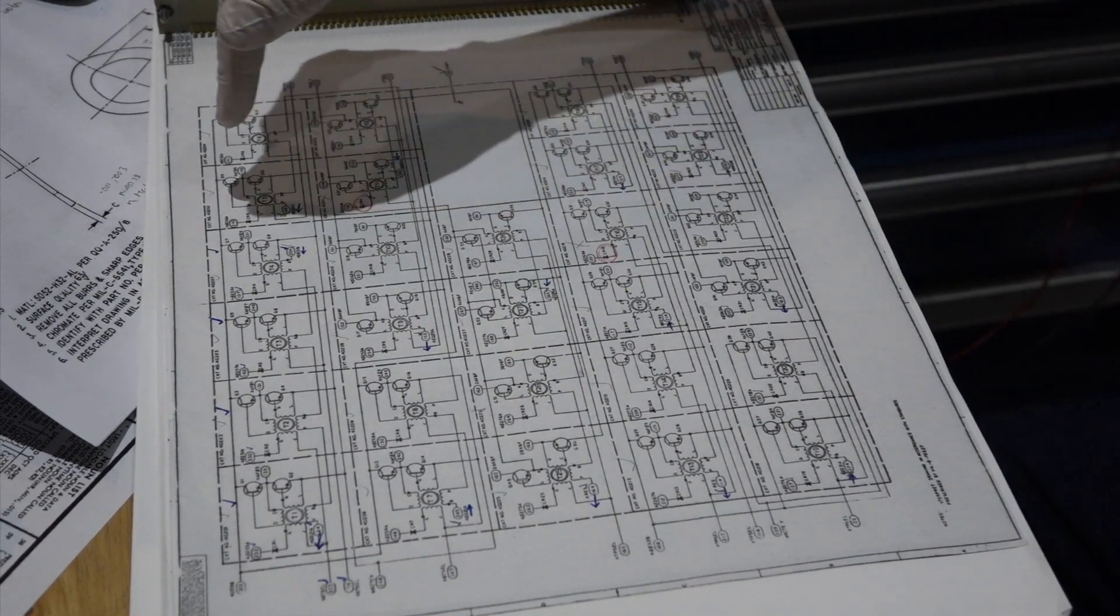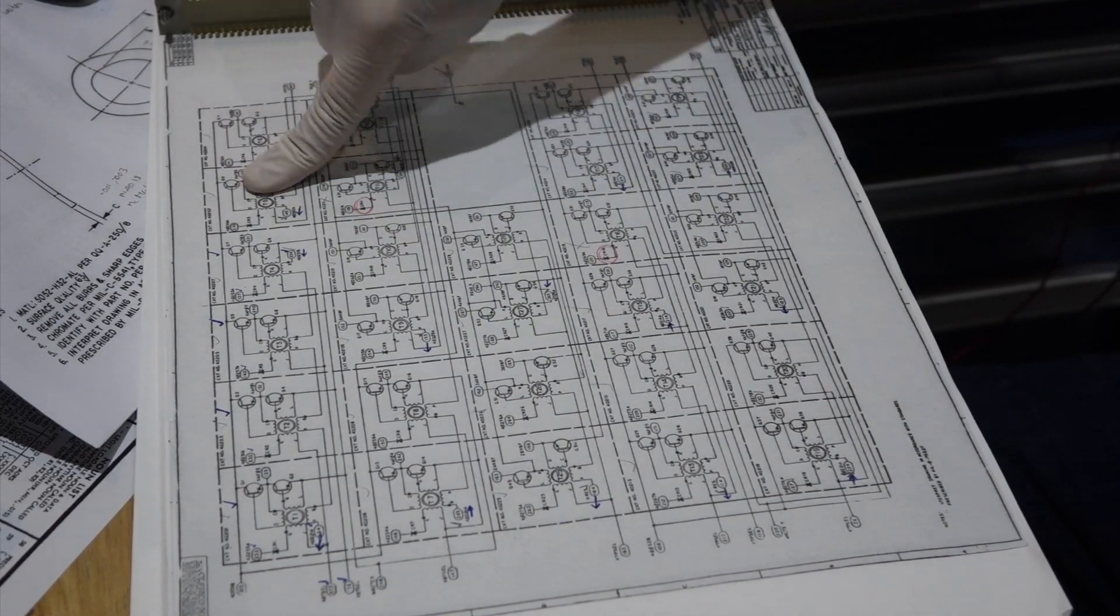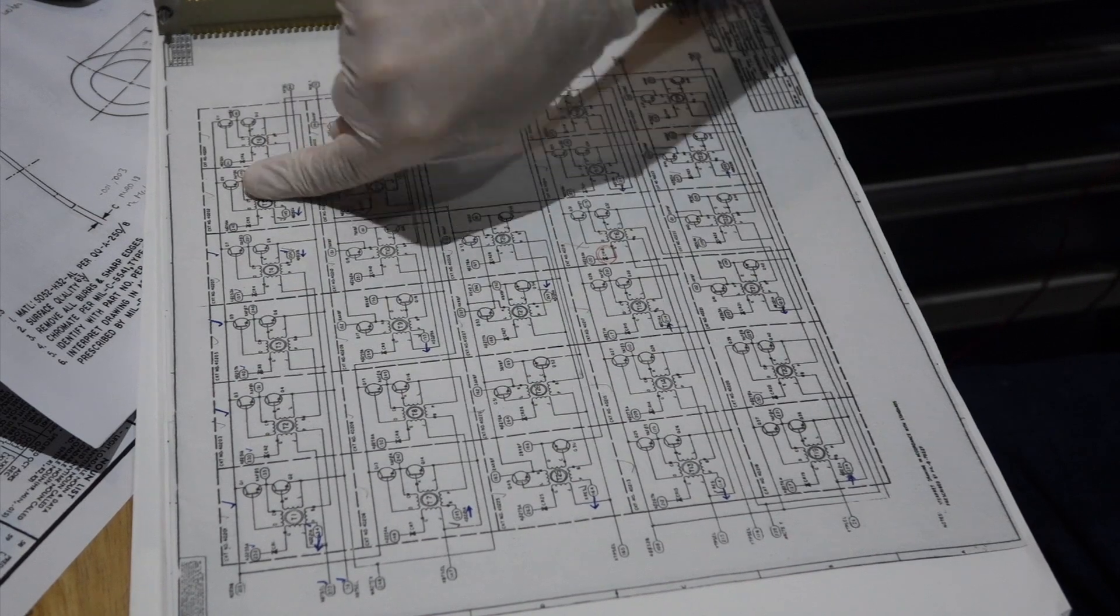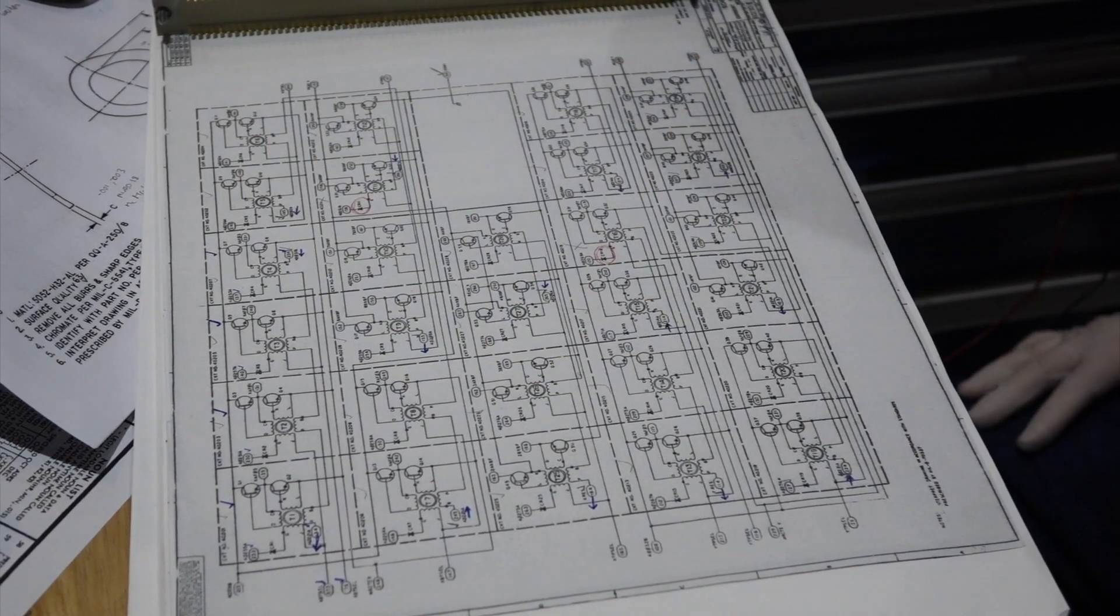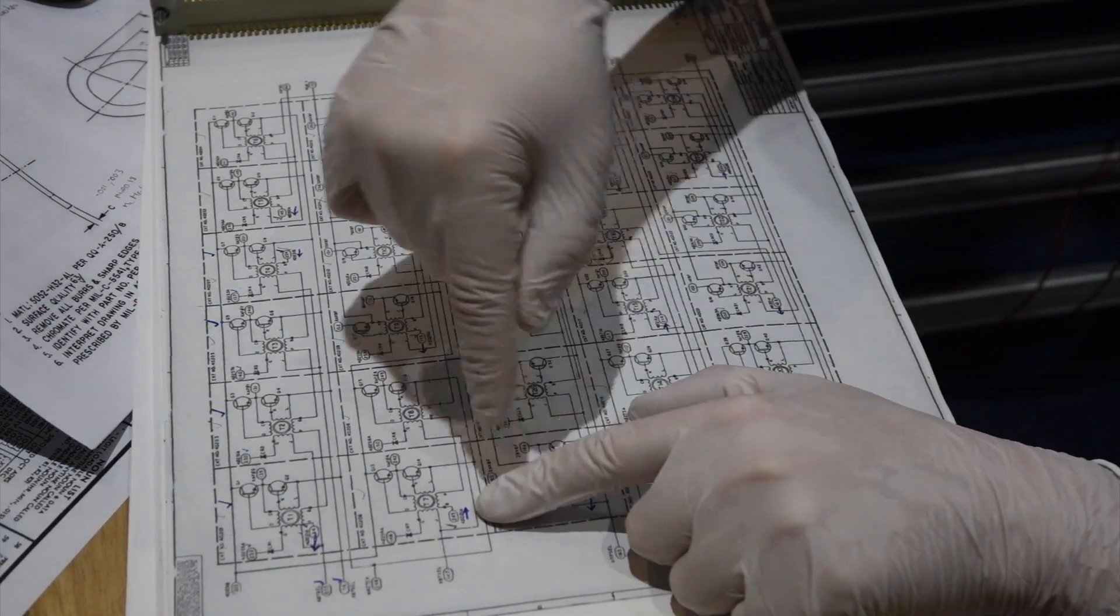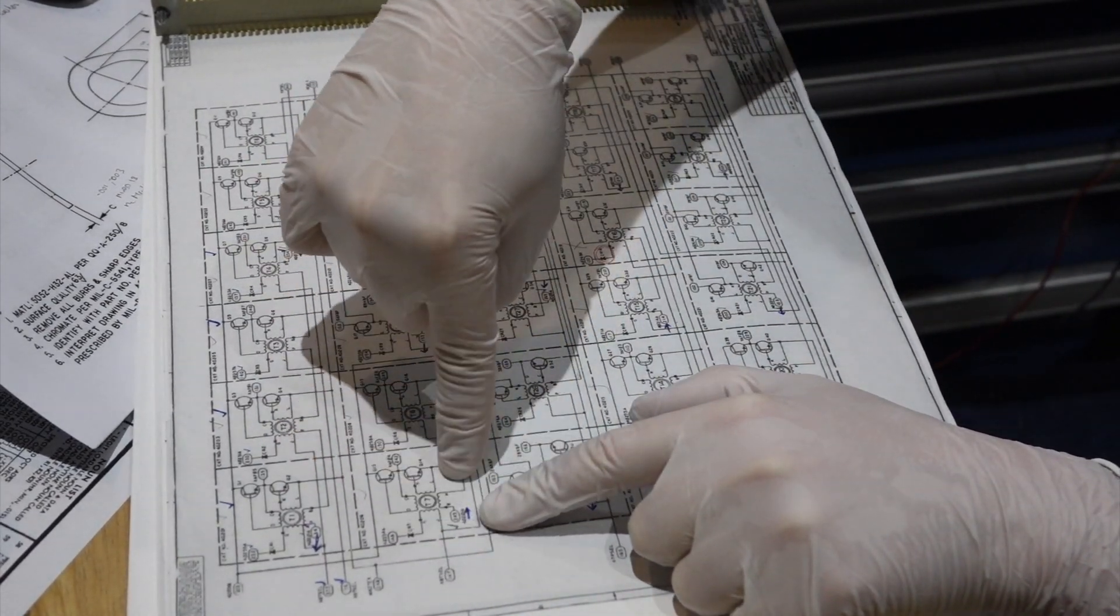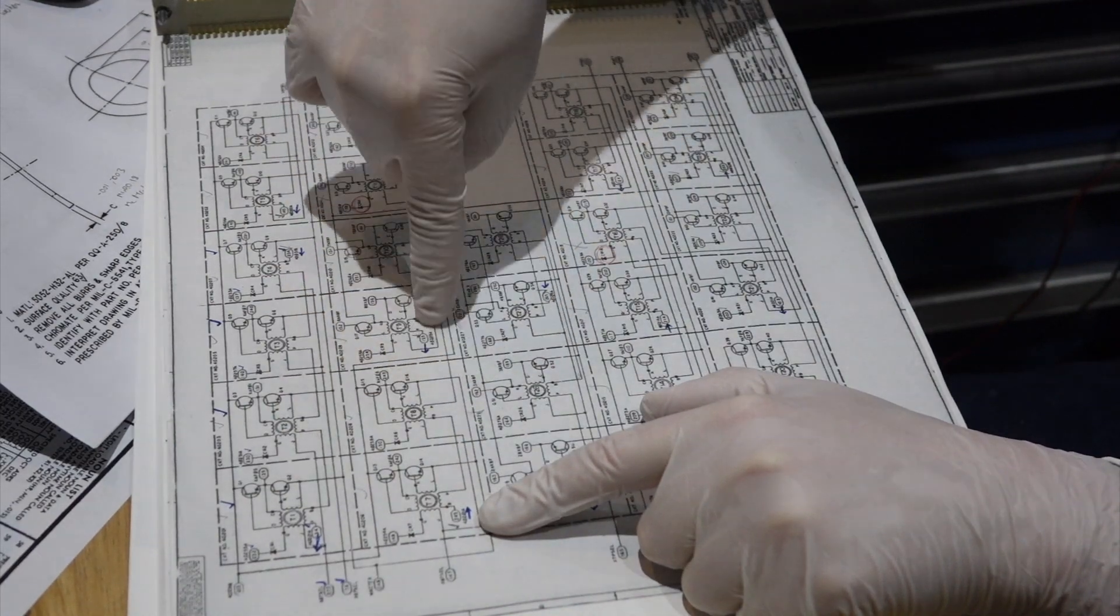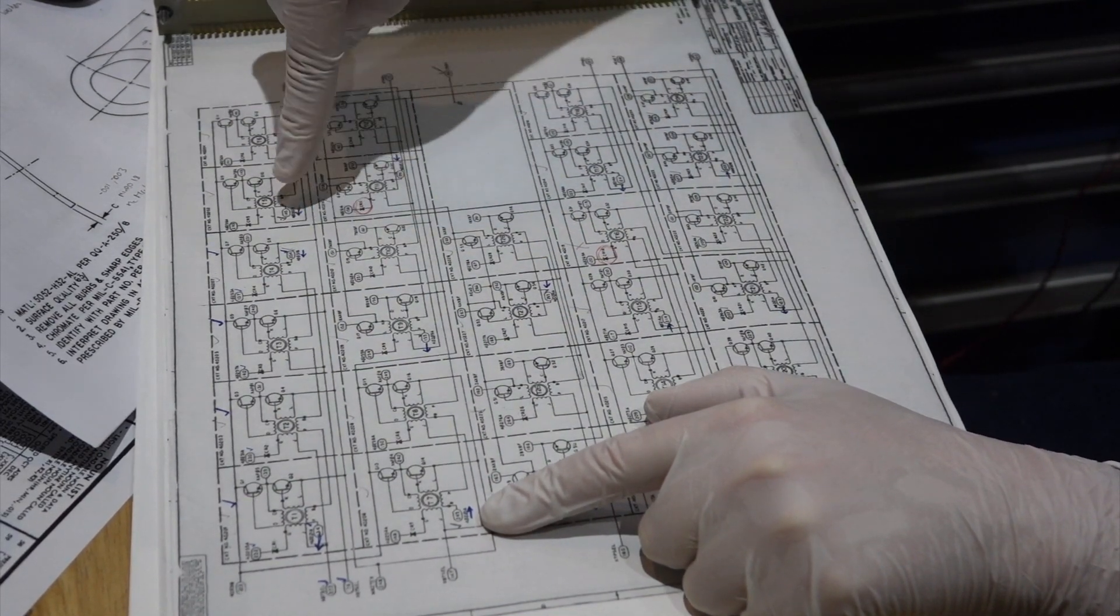When I wired up for the fifth core and powered on the module, it drew a lot more current than I was expecting. So I turned it off right away and started trying to figure out what the cause of it was.